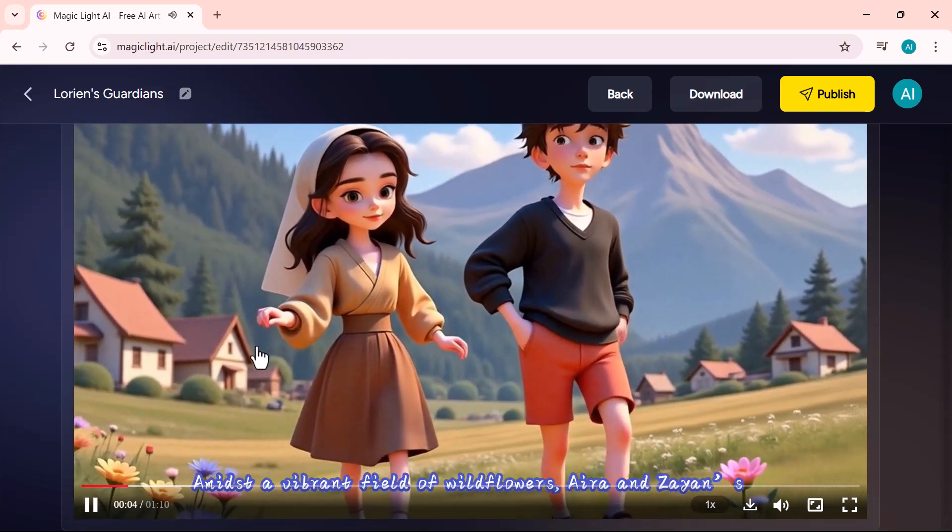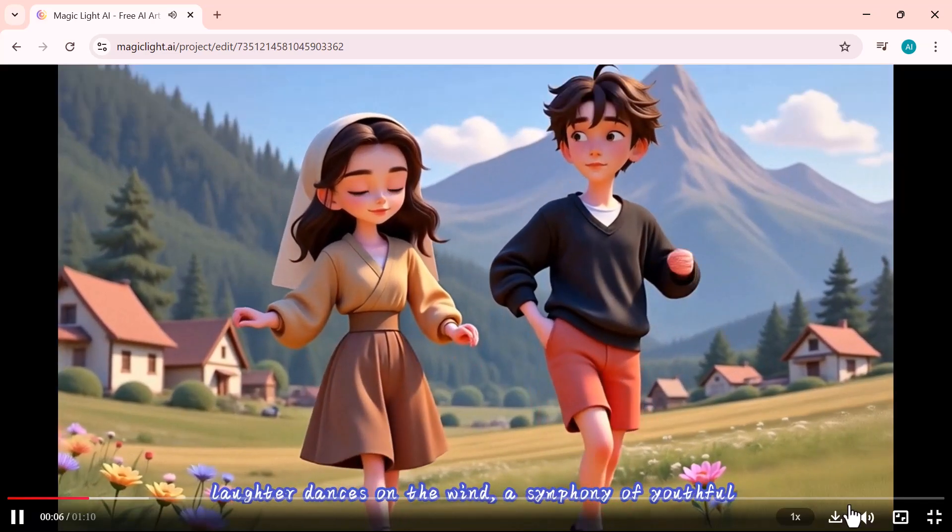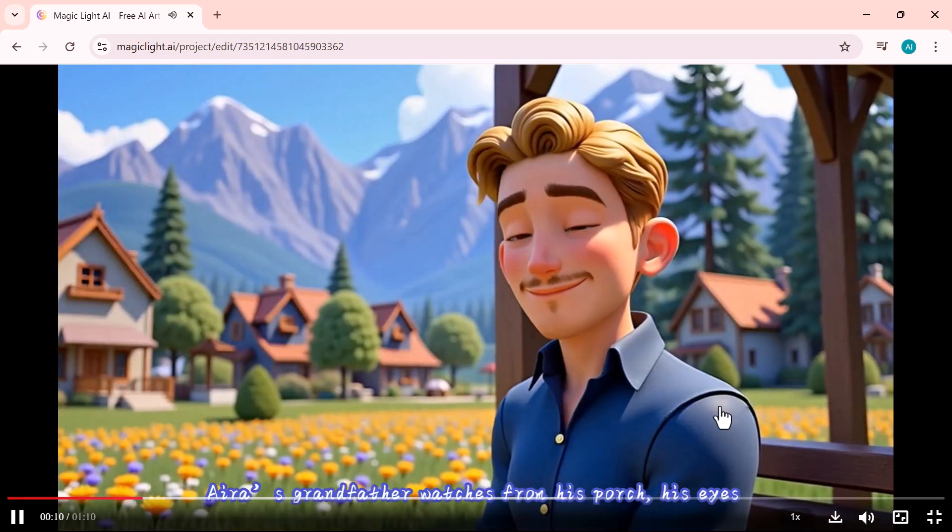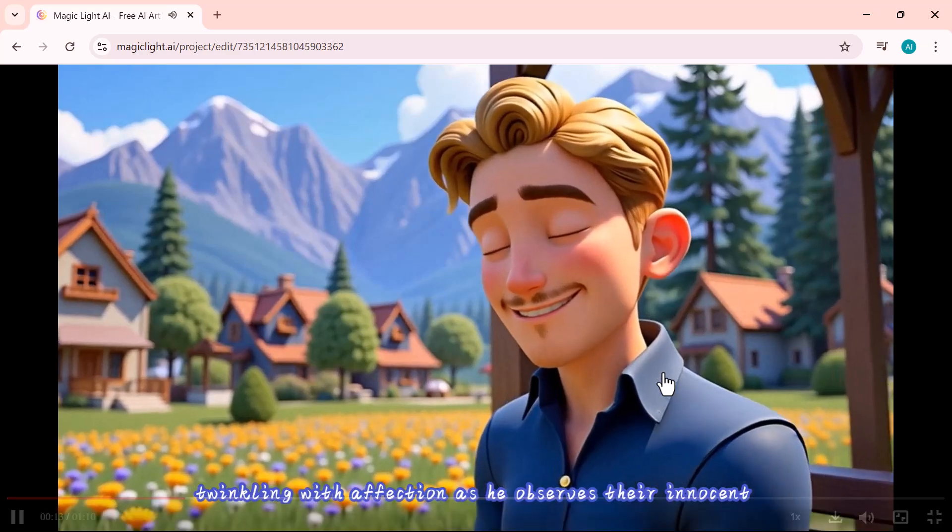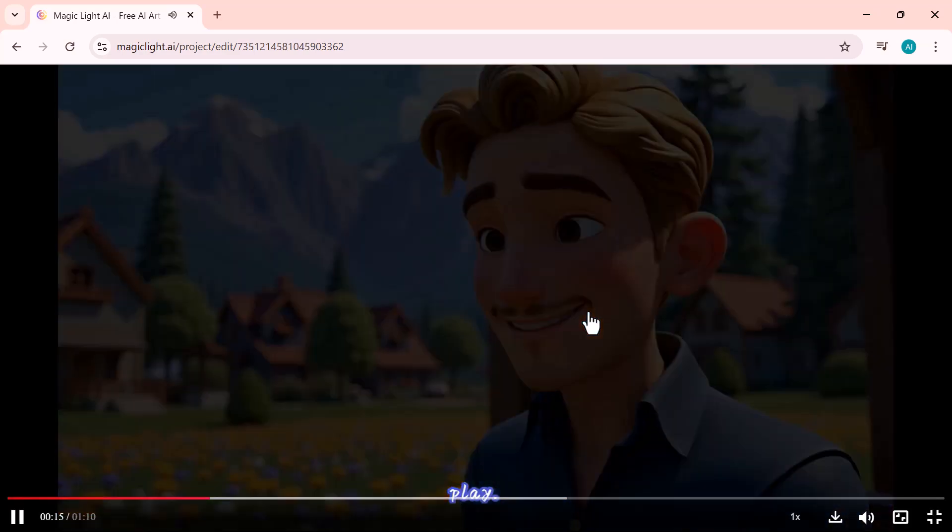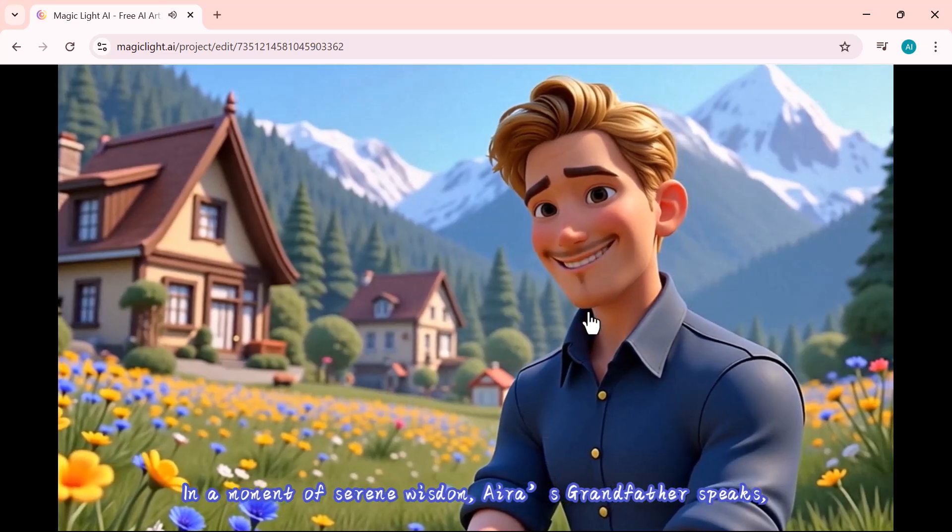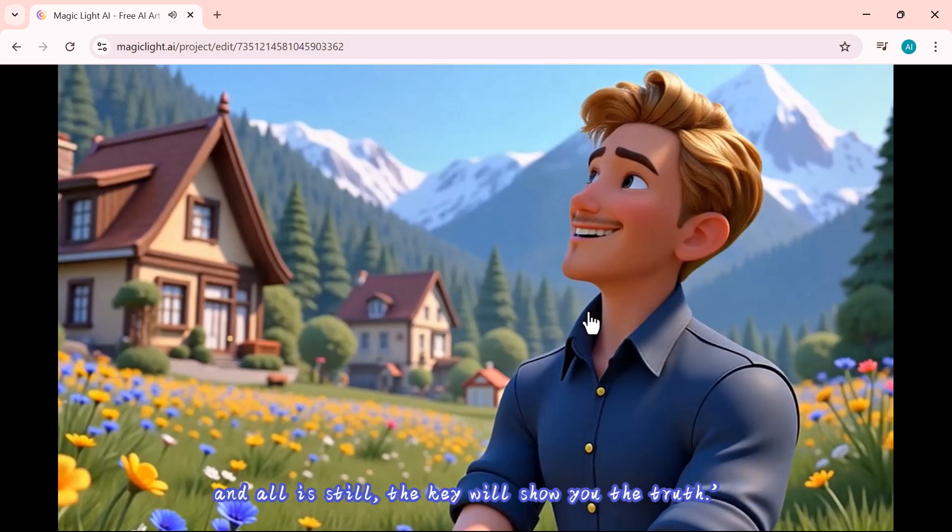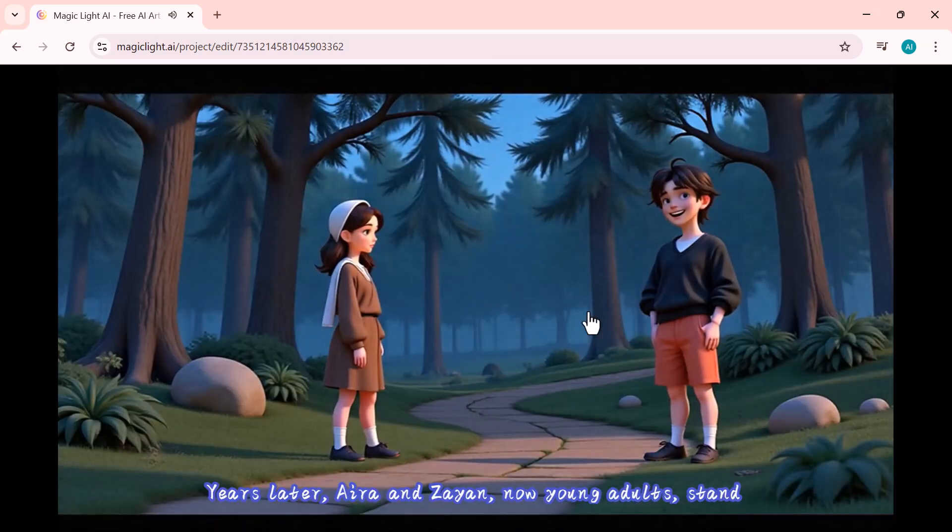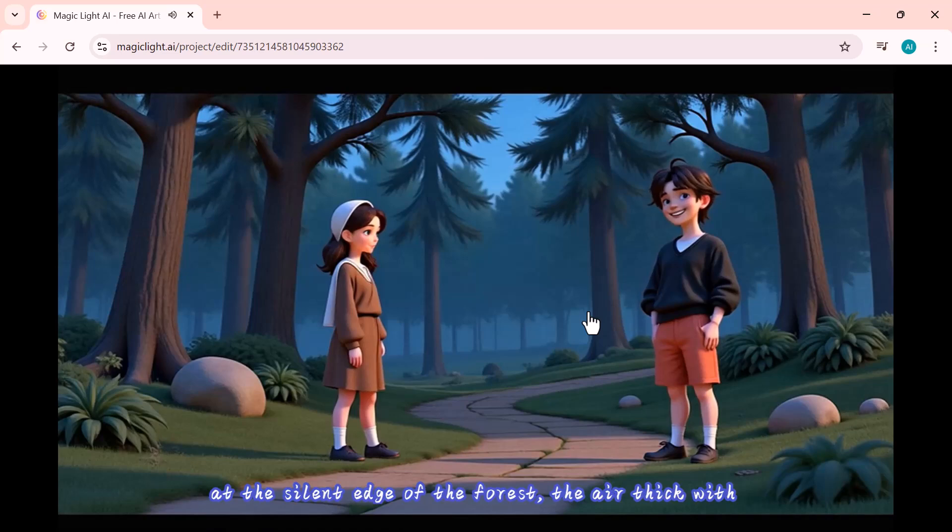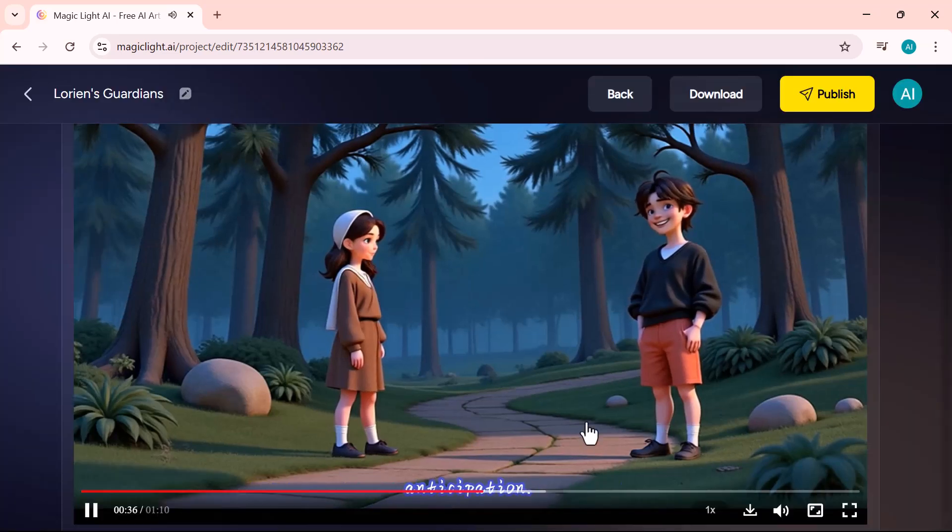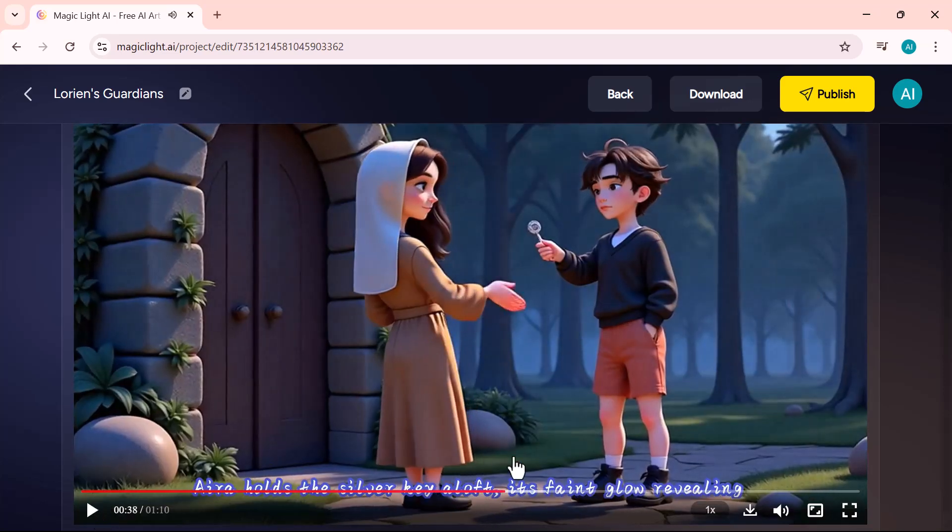Amidst a vibrant field of wildflowers, Ara and Zeyan's laughter dances on the wind, a symphony of youthful joy. Ara's grandfather watches from his porch, his eyes twinkling with affection as he observes their innocent play. In a moment of serene wisdom, Ara's grandfather speaks, his voice a gentle echo. When the wind stops whispering and all is still, the key will show you the truth. Years later, Ara and Zion, now young adults, stand at the silent edge of the forest, the air thick with anticipation. Ara holds the...